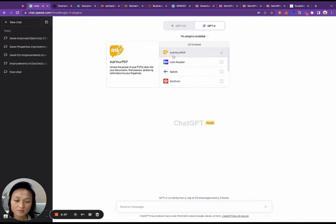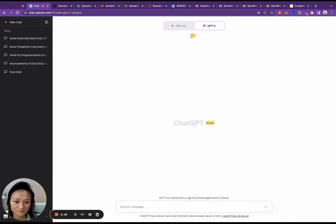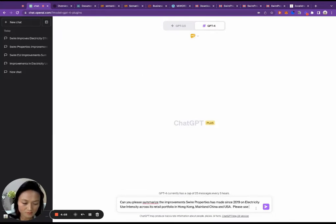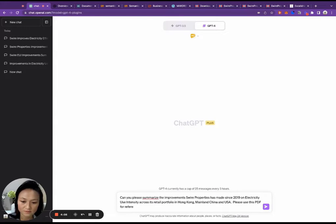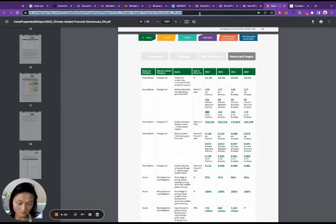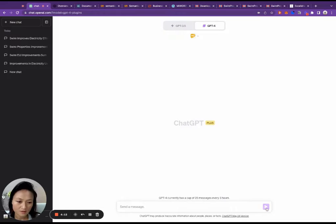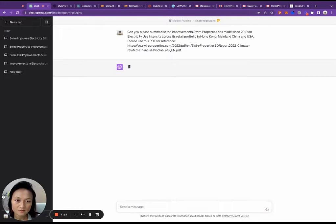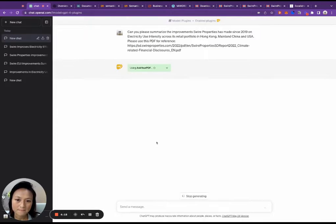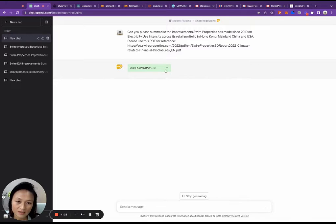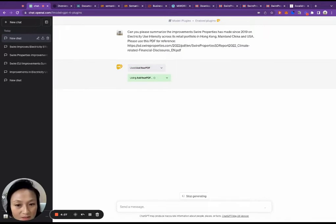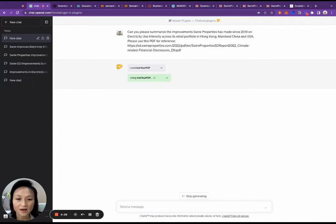We're going to enable a plugin called Ask Your PDF. Please use this PDF for reference. I'm going to just paste in that URL. So now you can see that instead of looking at its own knowledge base, it's now reaching out to the plugin called Ask Your PDF. And it's communicating with Ask Your PDF.